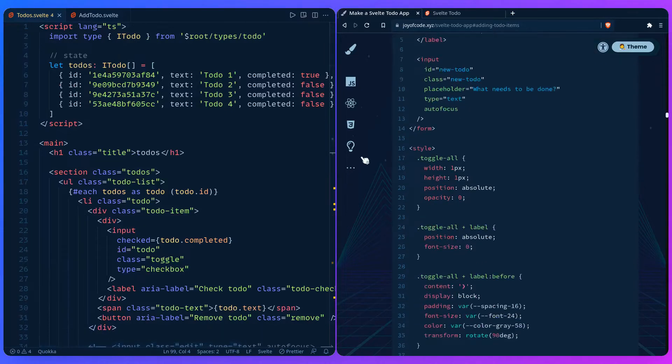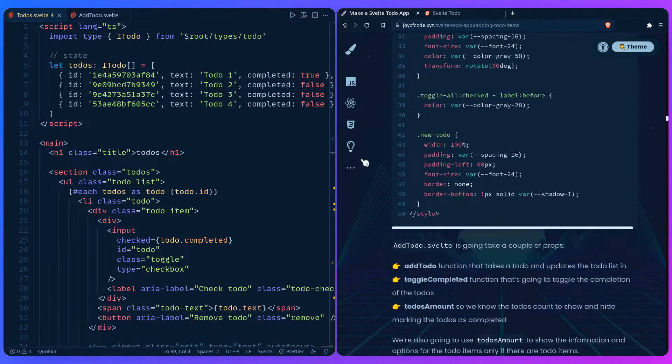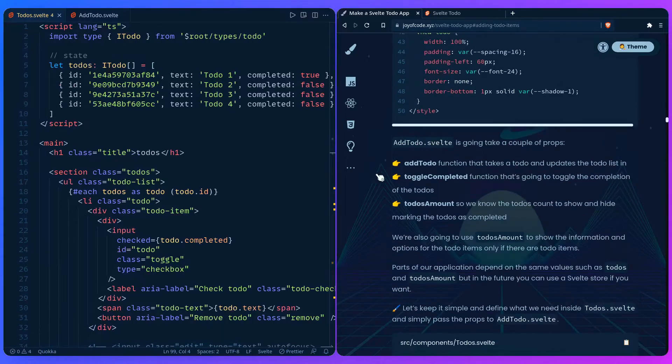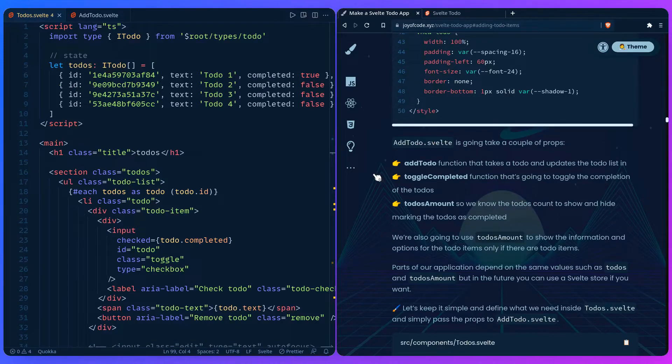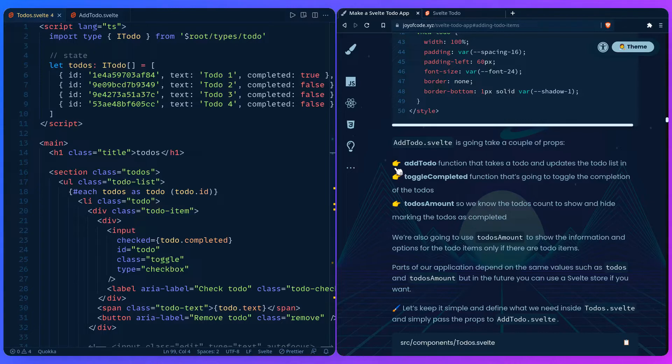If we scroll here in the post, AddToDo.svelte is going to take a couple of props. You're going to have an addToDo function that takes a to-do and updates the to-do list. And toggleCompleted is going to toggle the completion of the to-dos. And the todos amount is going to be showing the to-dos count. And it's going to be reused across other components so we can show and hide marking the to-dos as completed. We're also going to use the todos amount to show the information and options for the to-do item only if there are to-do items.